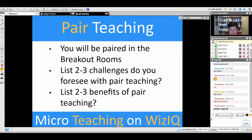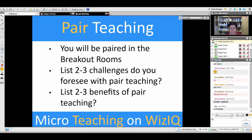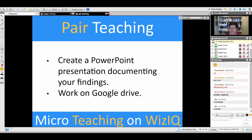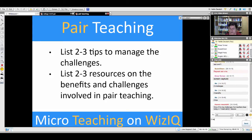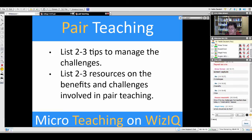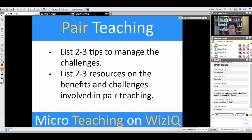Number one: two challenges involved in pair teaching. Number two: two benefits of pair teaching. Number three: two tips on how to manage this whole thing. And then two resources that you find online telling you about the benefits and the challenges. That's all easy enough. Let's start the breakout room process.